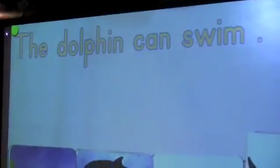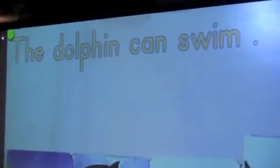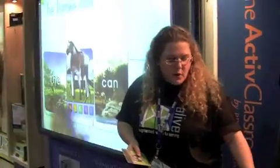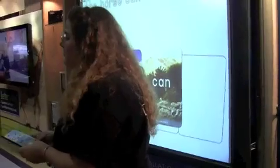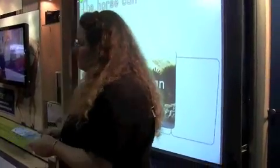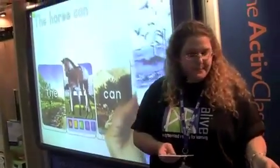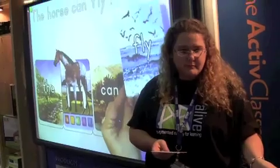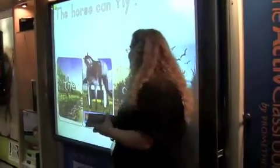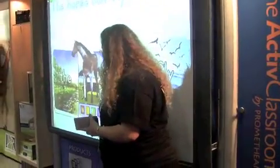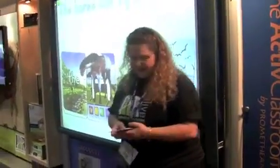What can the horse do? Can the horse fly? No, Henry says, I can't do that. No flying today.